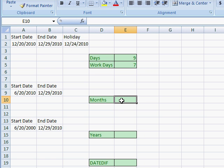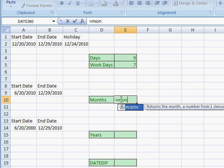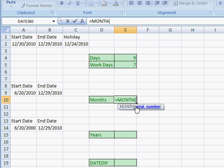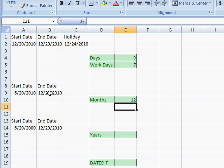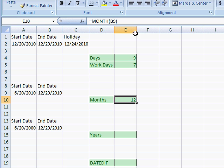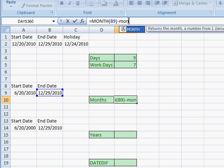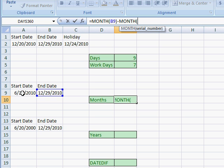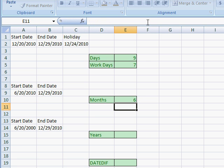If we want to find the difference between a start date and end date in months, there's a MONTH function. Press equal, type M-O-N, and double click the month function. It returns a number from 1 to 12 representing the month. To get the difference in months, we subtract the MONTH of the end date from the MONTH of the start date, and that gives us six months.